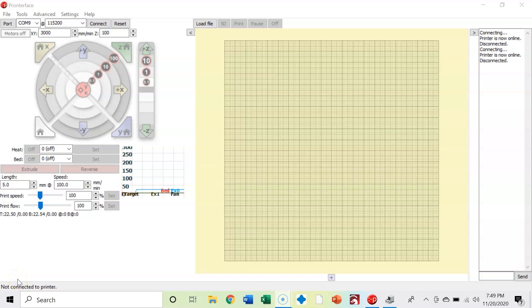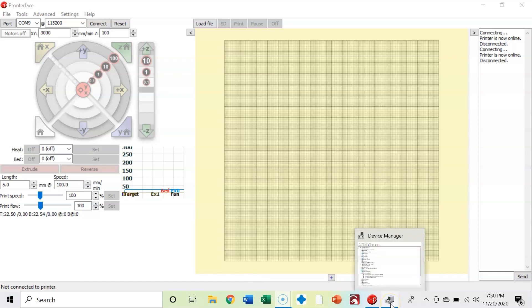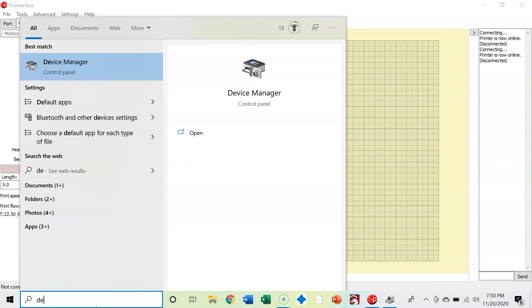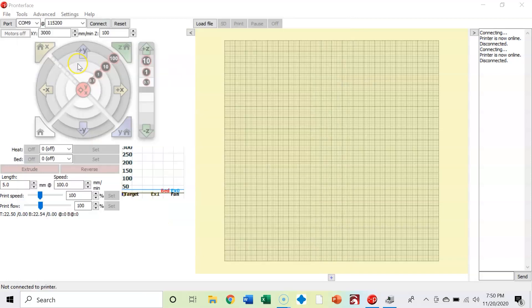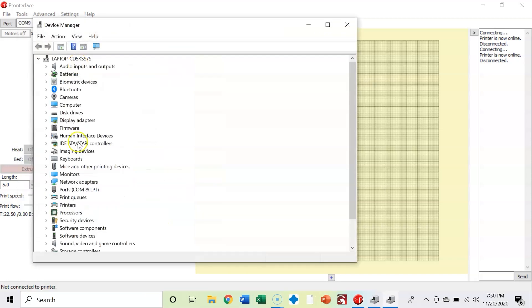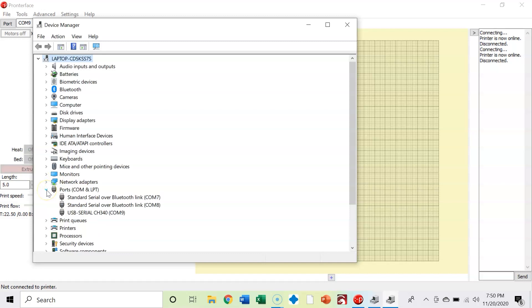Okay, so now that you have Pronterface open and your 3D printer is connected to your computer, we're going to have to find out what communication port that the 3D printer is on. So I'm going to go to Device Manager, under Control Panel, open it up, and come down here to Ports. Now under Ports, my 3D printer is this USB Serial CH340 COM9.